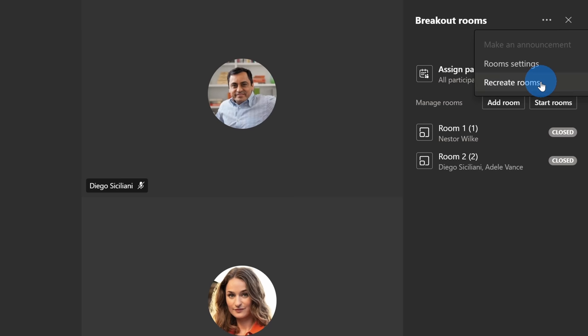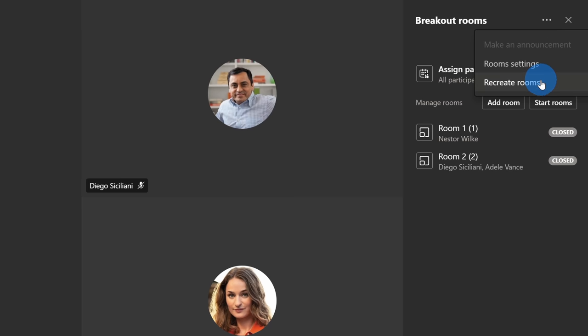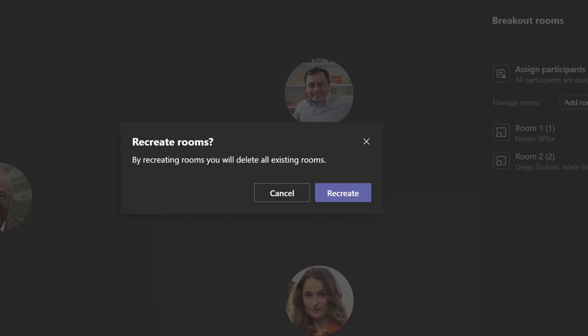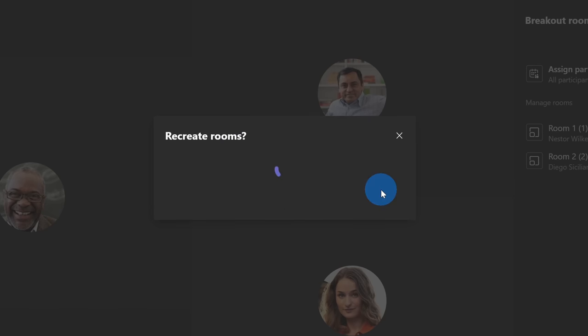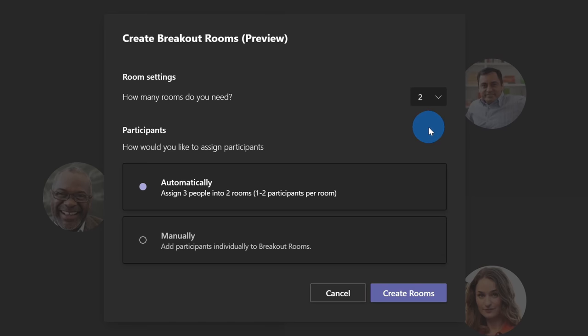Down at the bottom, there's the option to recreate the rooms. If I click on this, once again, this will say, do you want to recreate the rooms? Let's click on recreate. This opens up the very same prompt that we saw at the beginning and here, once again, I'll choose two rooms and this time I'll simply automatically assign everyone and then create the rooms.